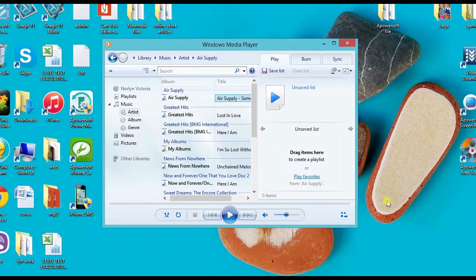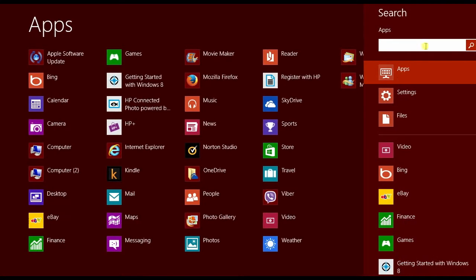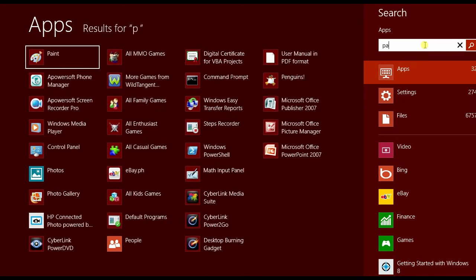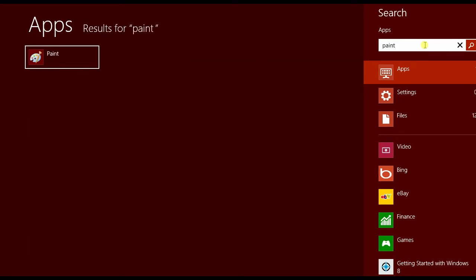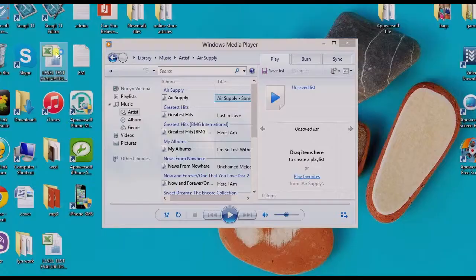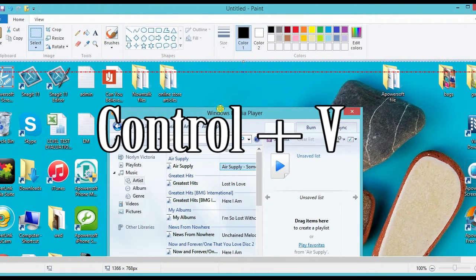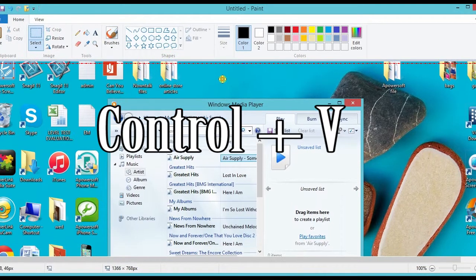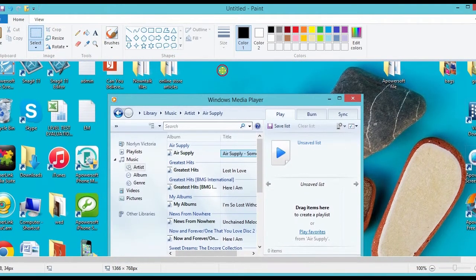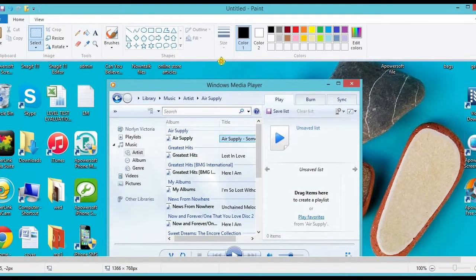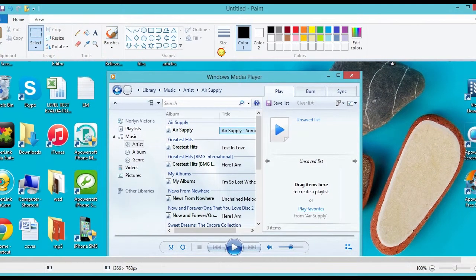After that, search for the Paint app and open it. Next, press Ctrl+V to paste the screenshot, then hit the save button to keep the image.